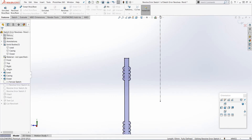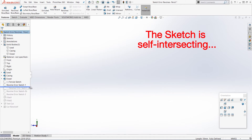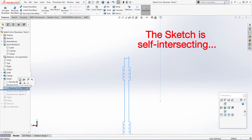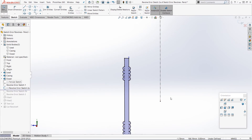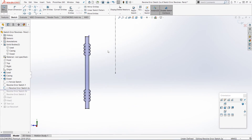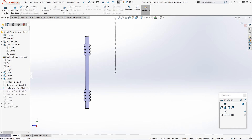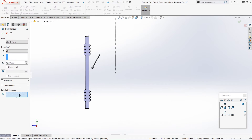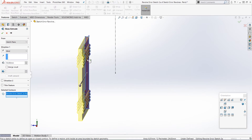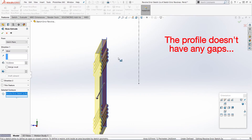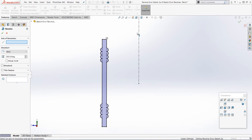So that covers the first part of the error message: the sketch is open. Let's exit that sketch and have a look at the second part of the error message in this second sketch. I'm going to edit the sketch again. Again it looks pretty similar - the sketch is almost exactly the same, and we can't immediately see any obvious problems. This time if we try an extruded boss base and select within that profile, you can see it is actually a closed profile because we can extrude that section. So the sketch isn't open, but if we try and revolve it, we still get the same error.